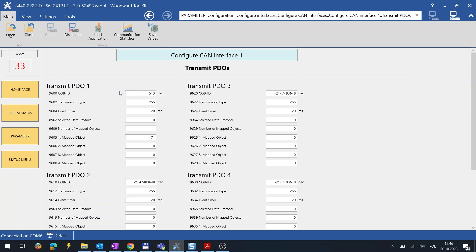Please make note of COB ID, as this has to be routed to other controller. The selected data protocol is set to 0.